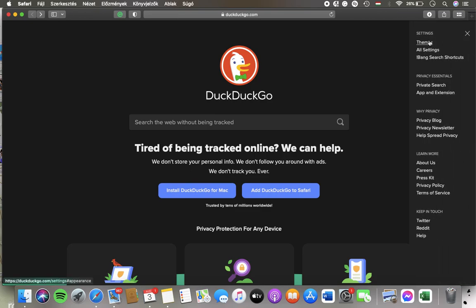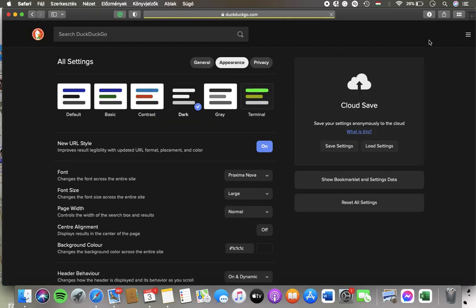Click on Themes at the top. And here you have the themes that you can choose from: Default, Basic, Contrast, Dark, Gray, and Terminal.